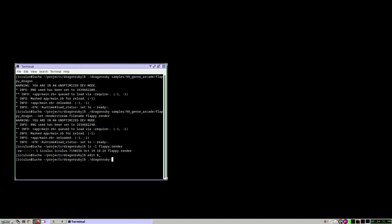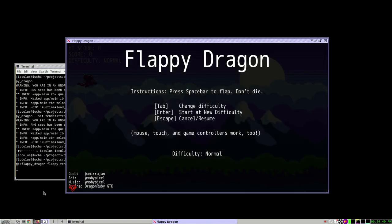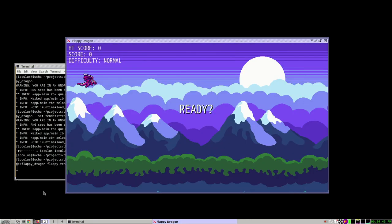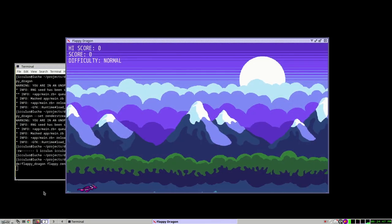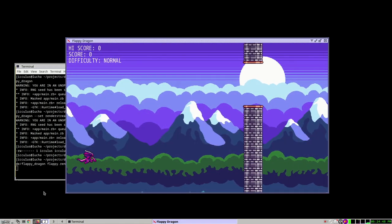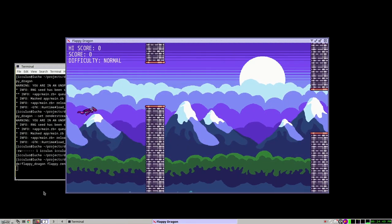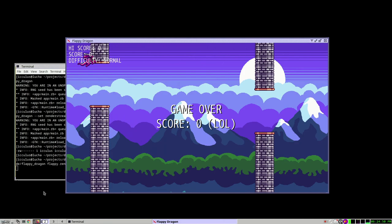So we wrote this thing called DragonRuby Replay that you give it the game you want to play and the render stream you just recorded, and it will play it back. So you can see the thing you just did. Now I'm not touching the keyboard now. This is just running on its own. Low and high and then crash.